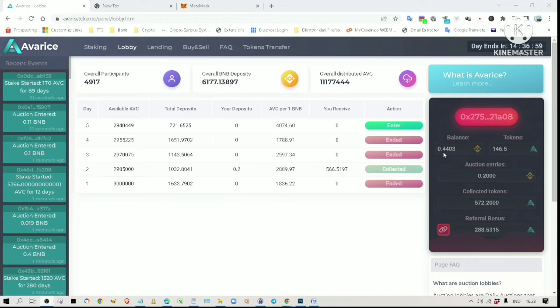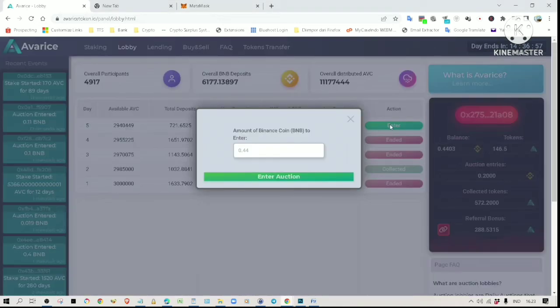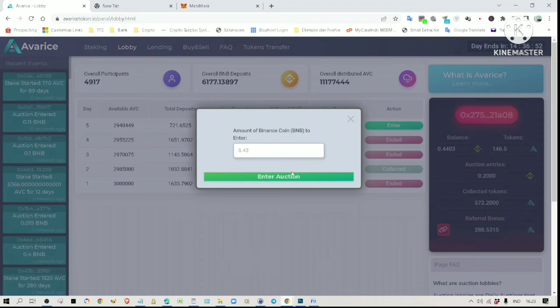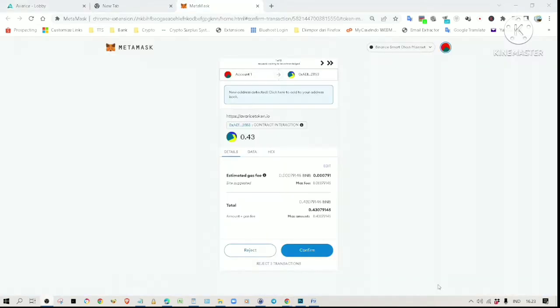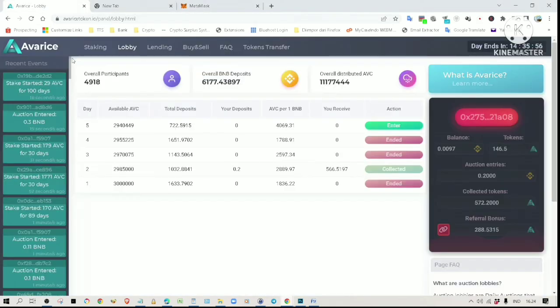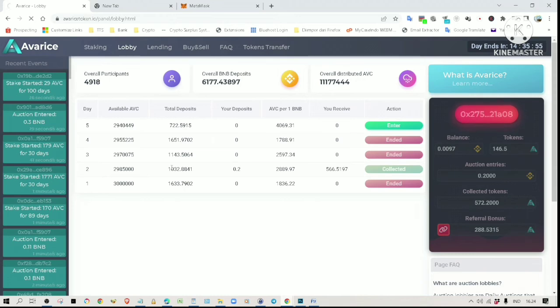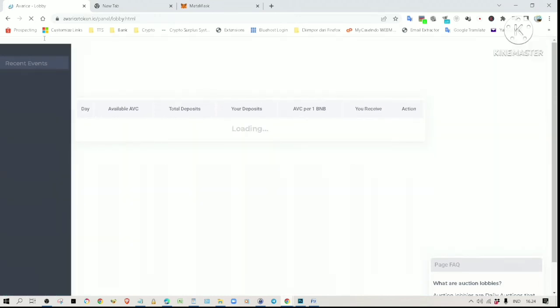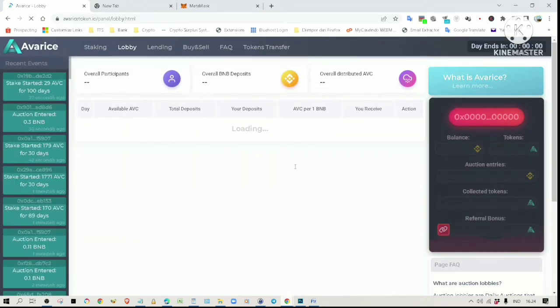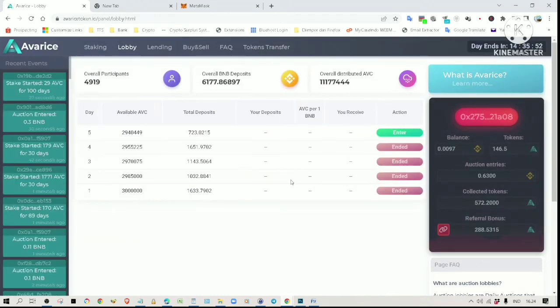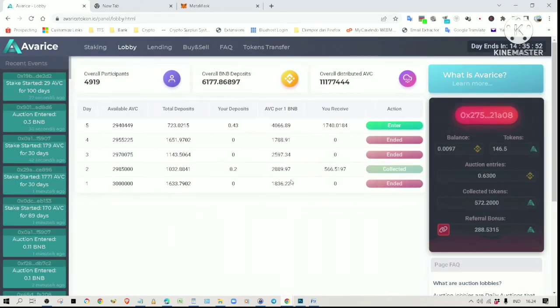To participate in the auction, simply click on enter and type in the amount you want to spend. You need to confirm the transaction in your wallet. Your deposits should be shown on the website after that. You might have to refresh the page if it doesn't show up here.